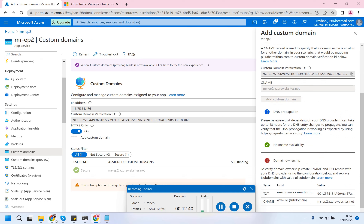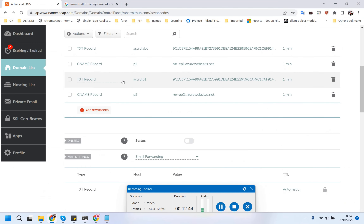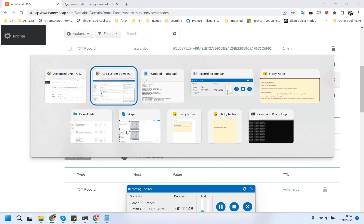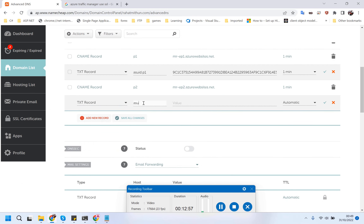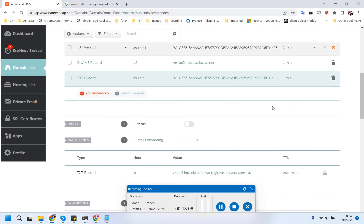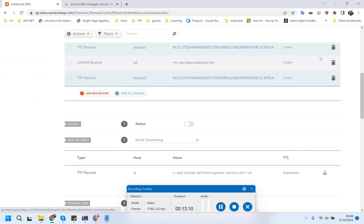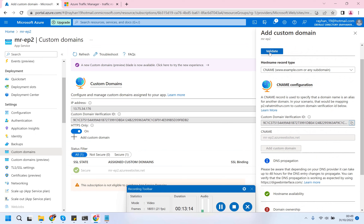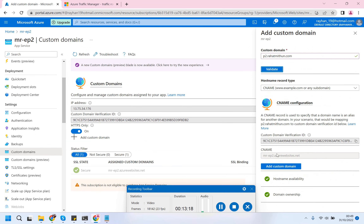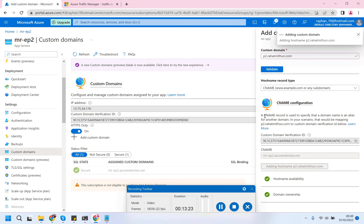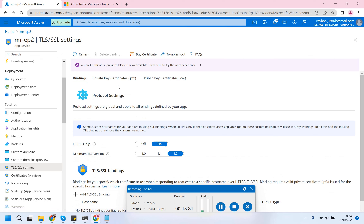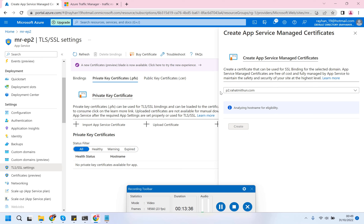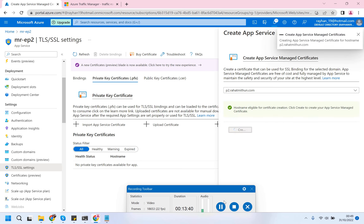I need to change the TXT record. Let's copy the ID and create a new TXT record: asuid.p2 - that is my subdomain. Save it. Let's give it a try. I'm adding it now.